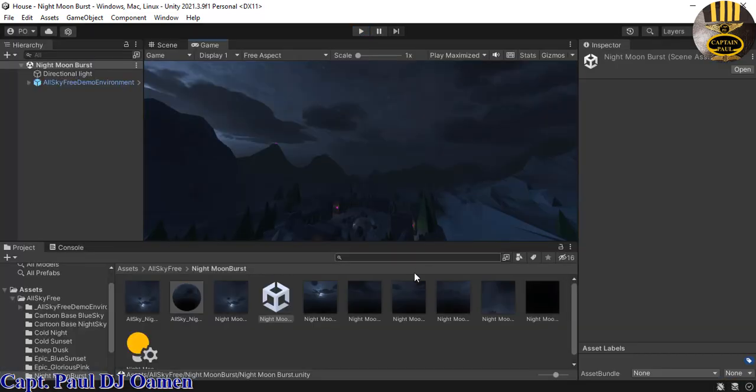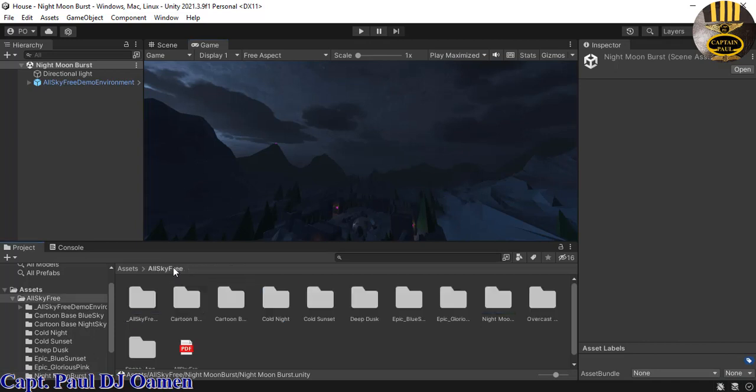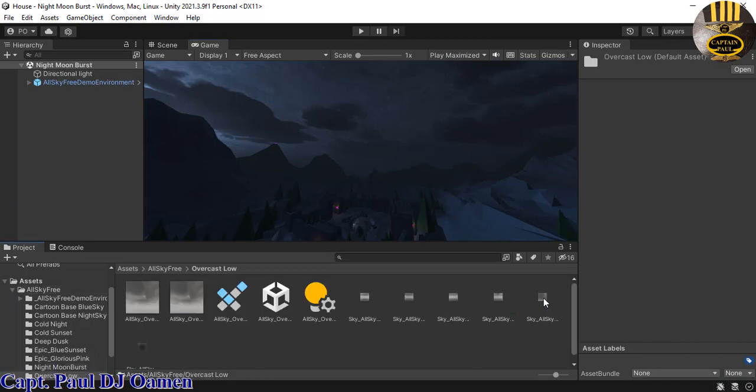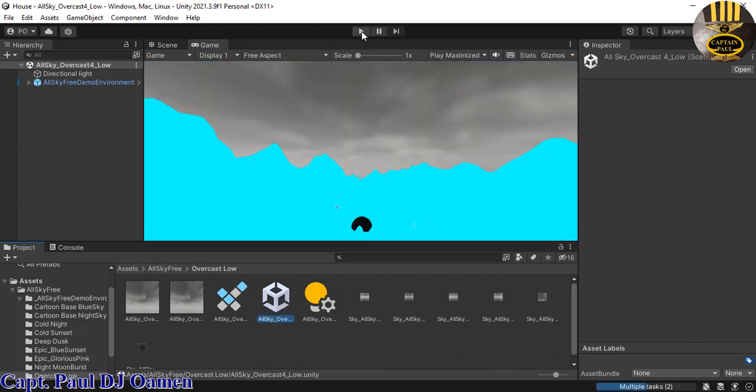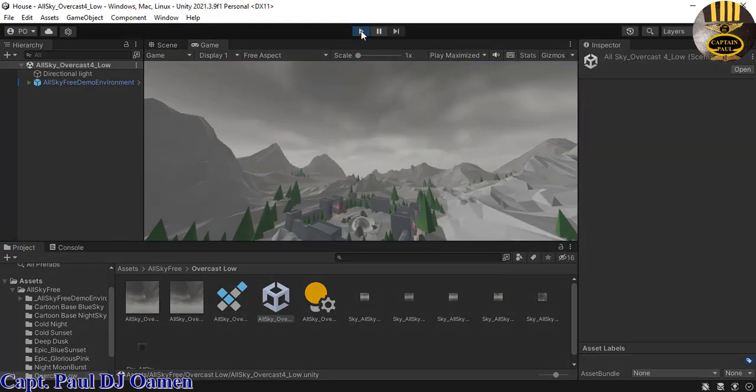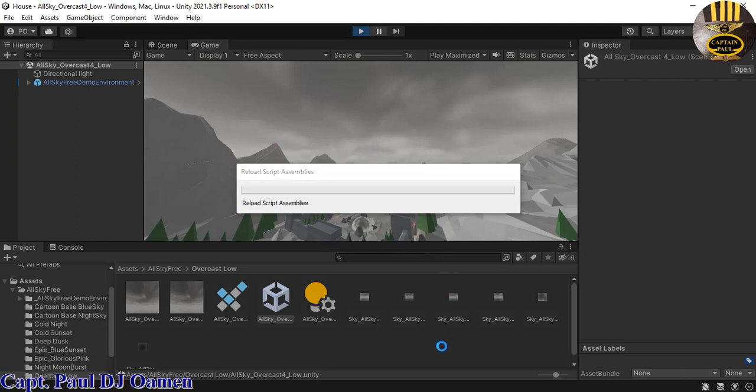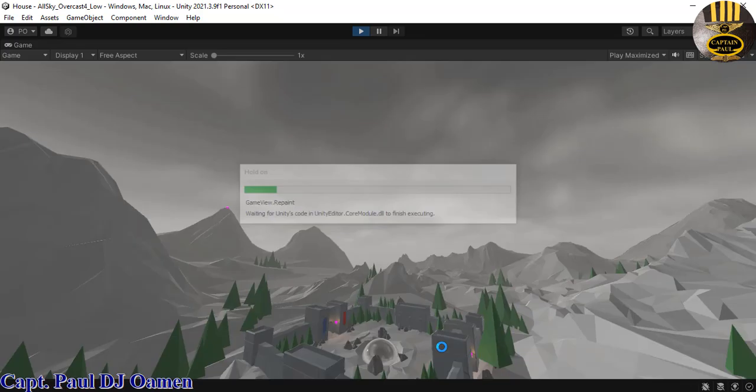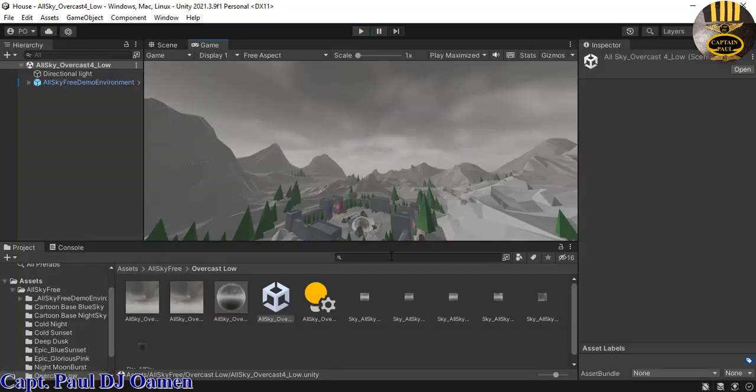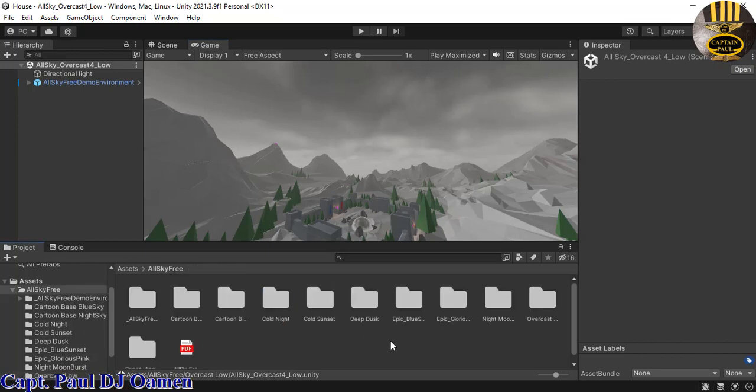So we can also change that if you want. Let's go back in here. We have some more different components that we can use. There's another one here that says Sea Class something. I'll double click on that and that is your Sea Class low. There we go, it's coming up. Look at that guys. Let's try one more. We'll go back into the AllSky Free.